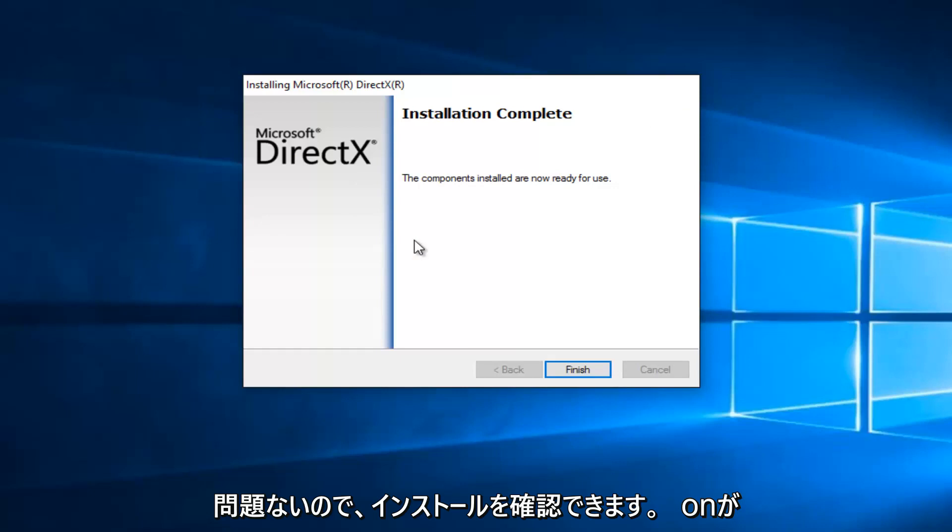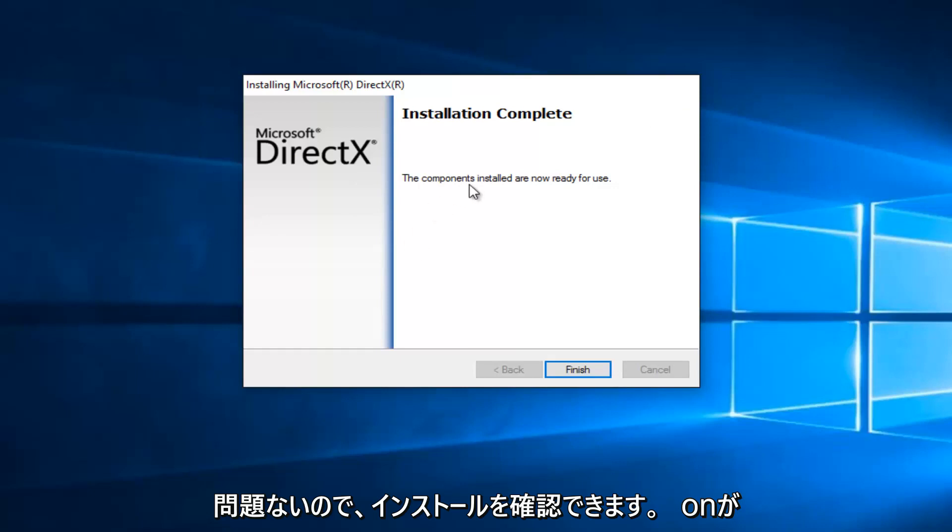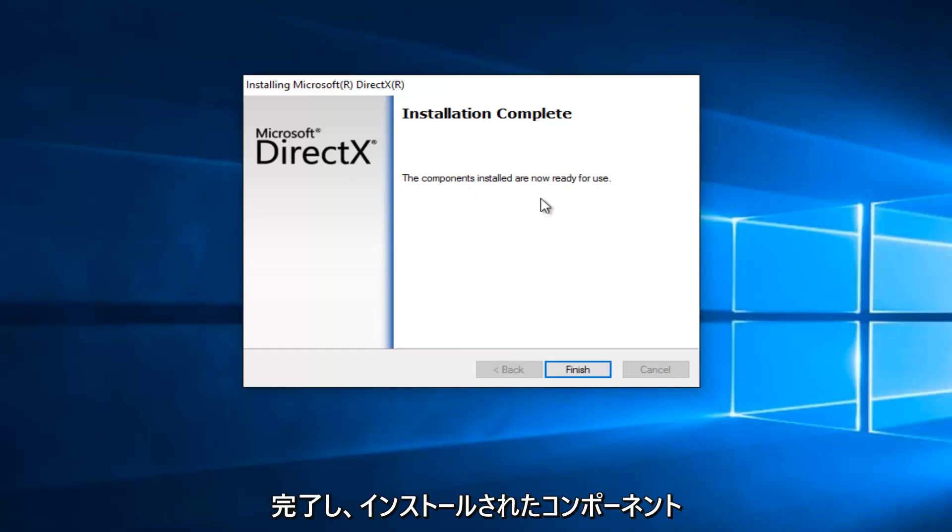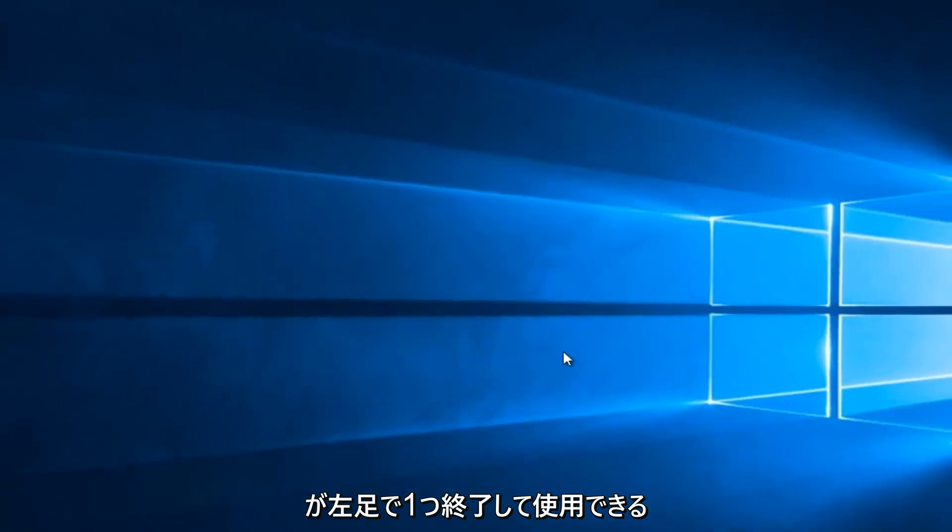So we can see that the installation is complete, and the components installed are now ready for use. Let's click on Finish.